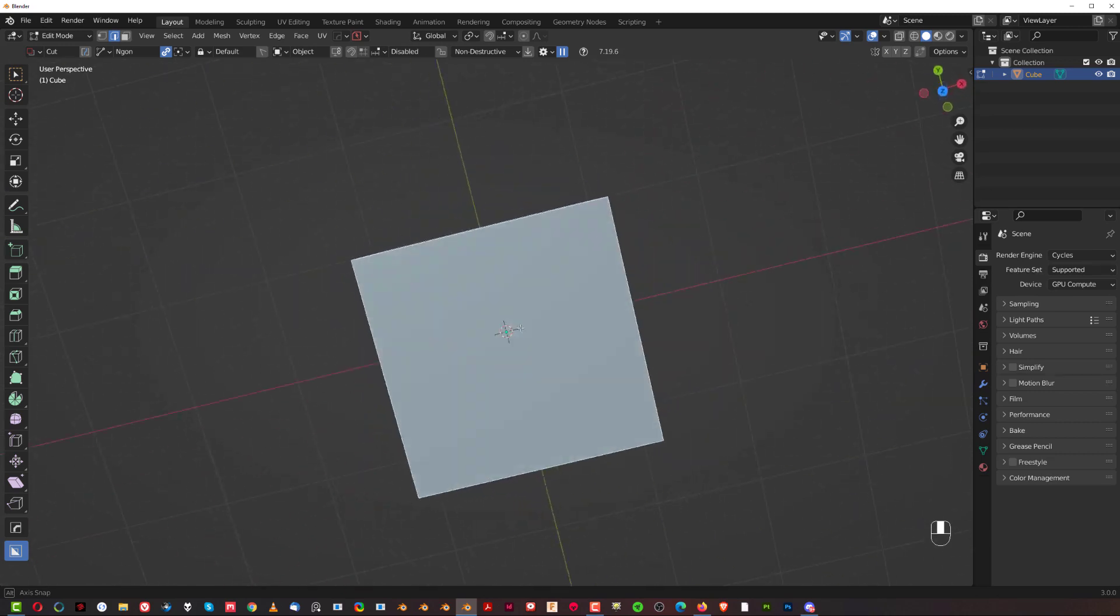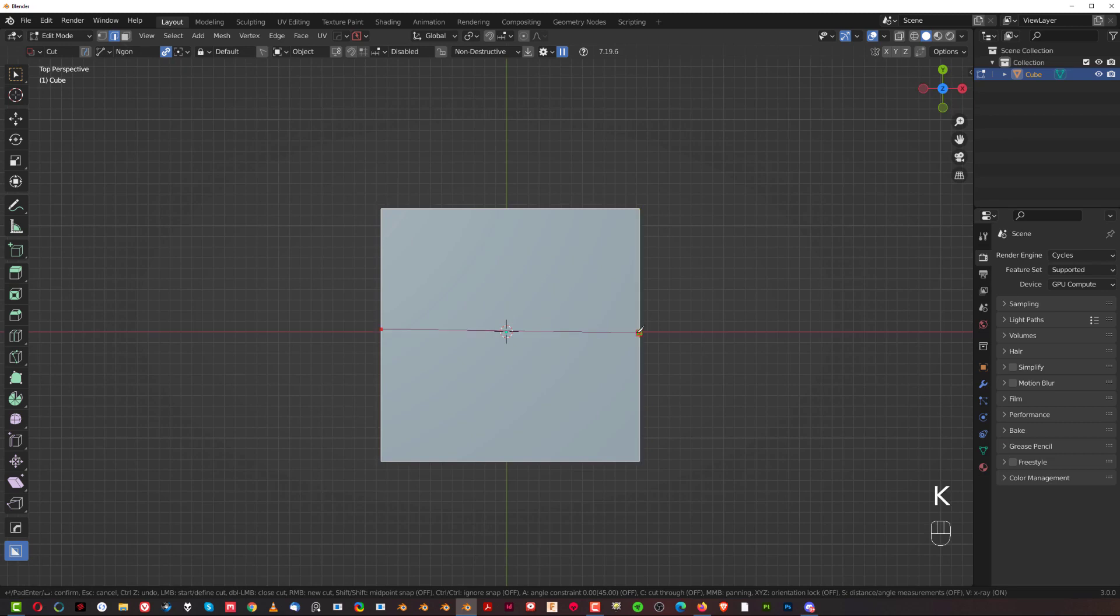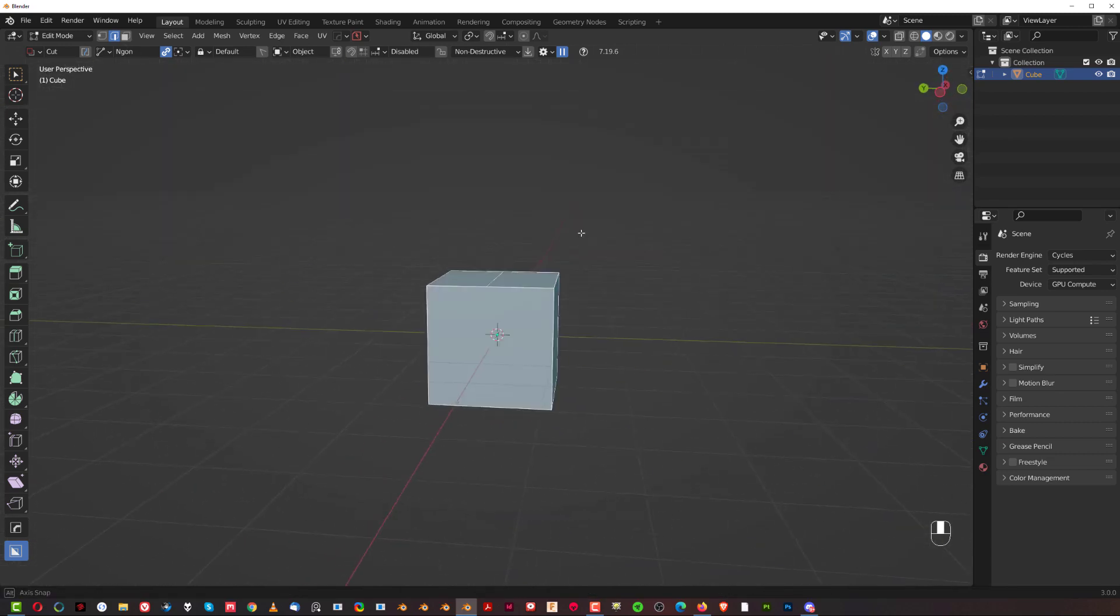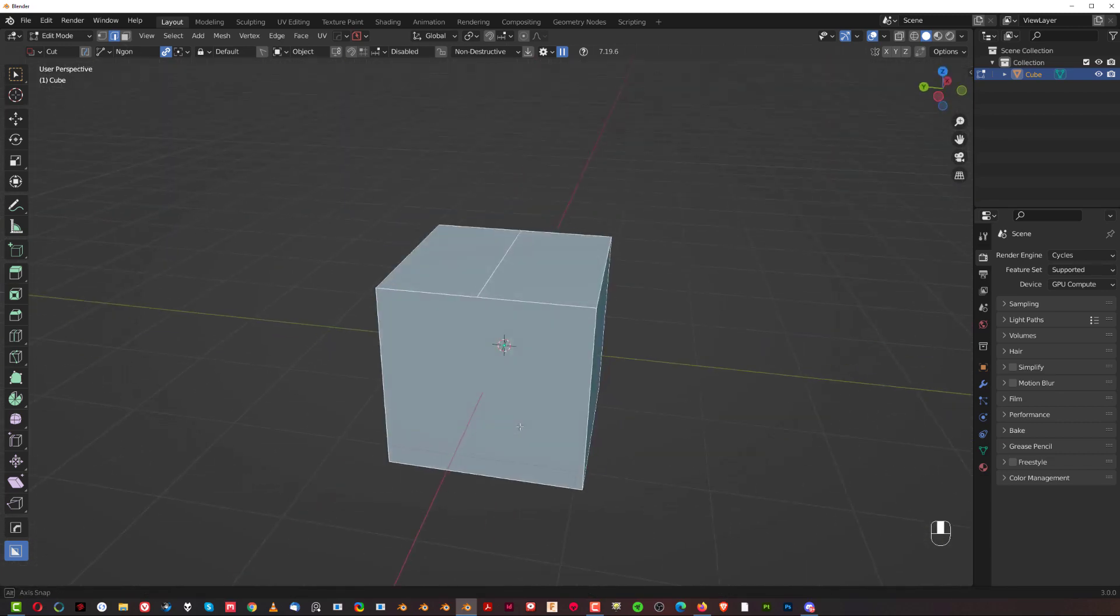So, let me show you how to cut through a mesh, like, for example, cube. So, let's press K, and let's just slice this in half here, and press Spacebar, and you can see that this cut didn't go through the mesh.